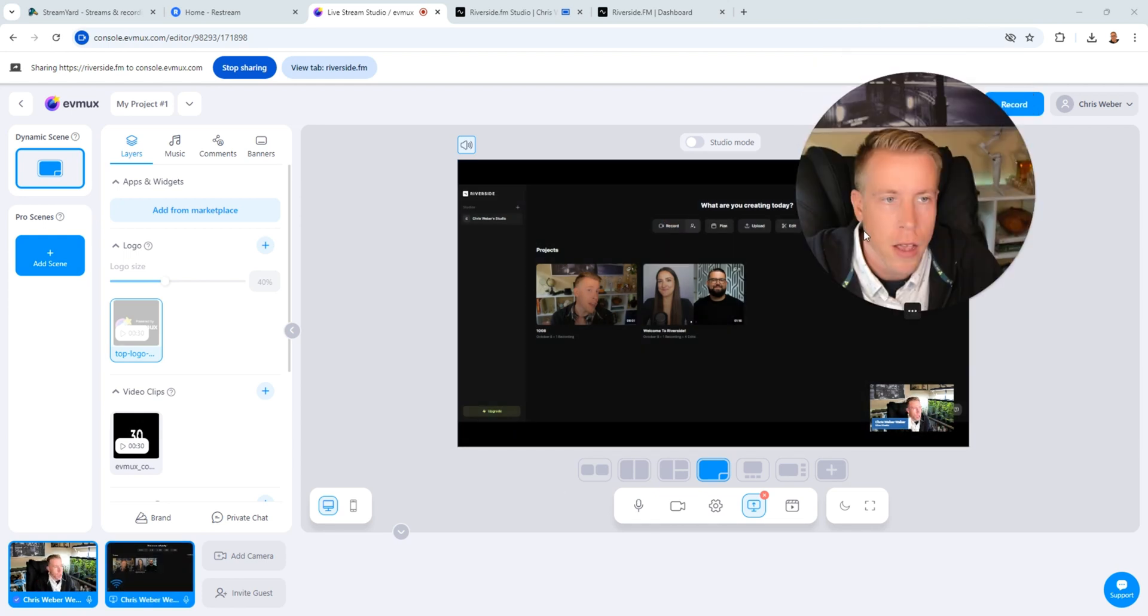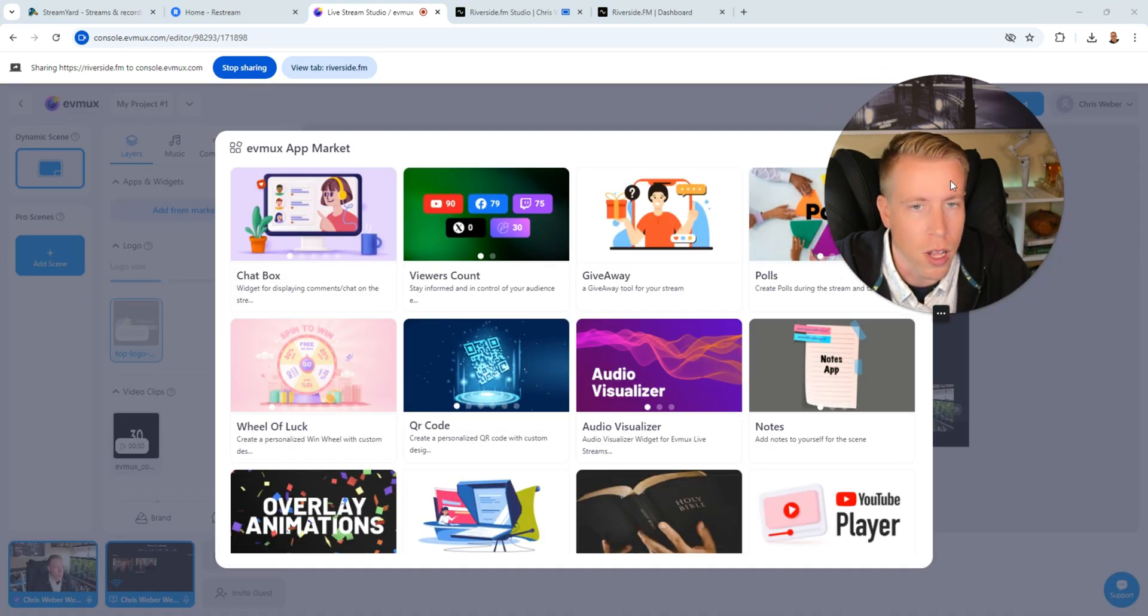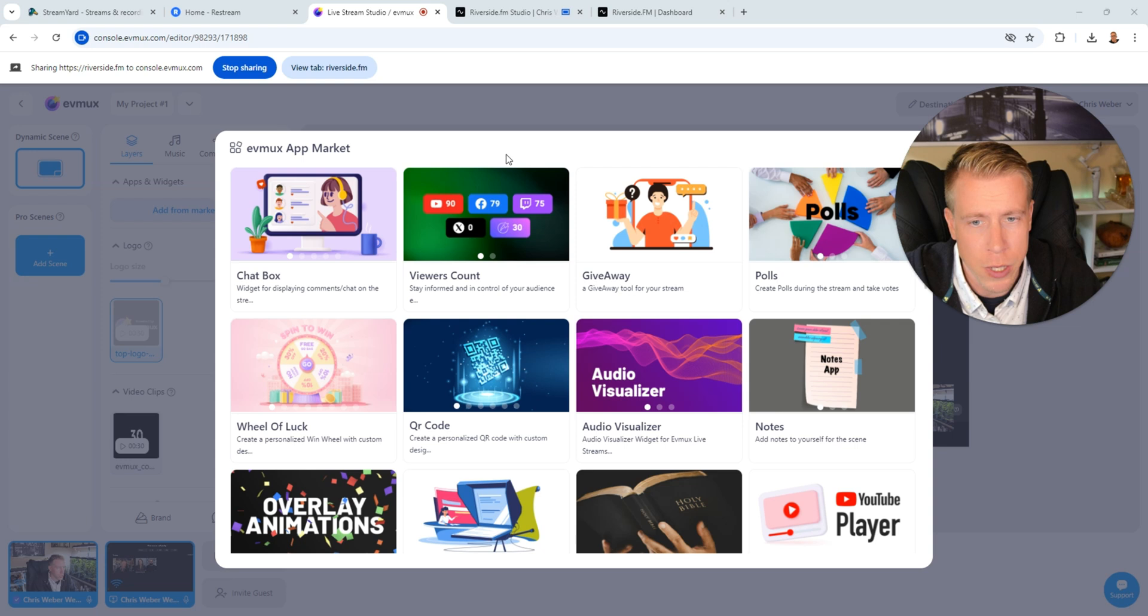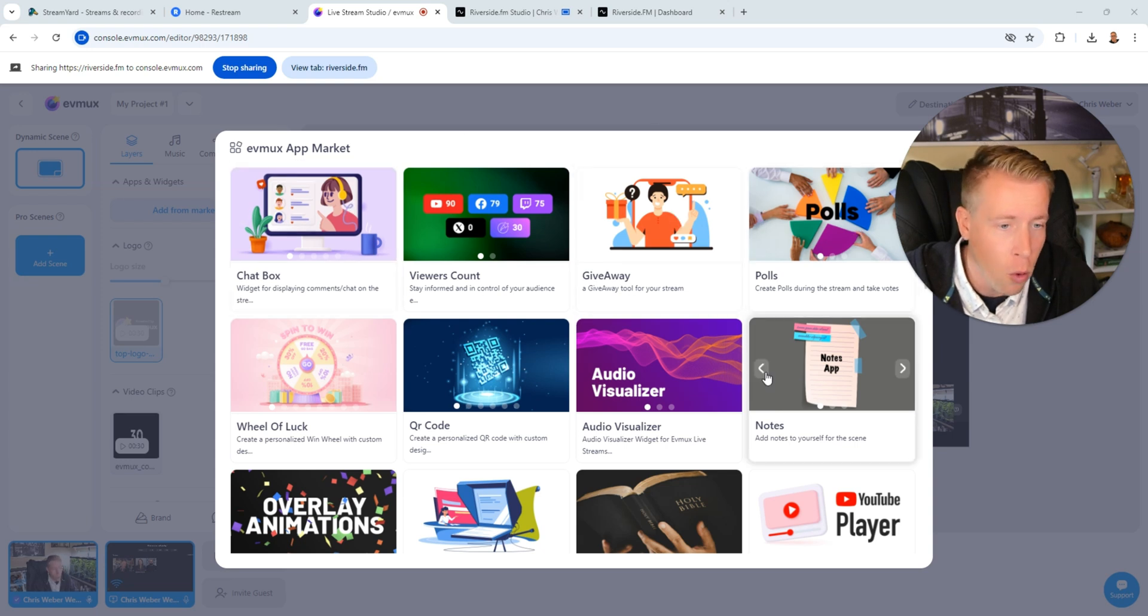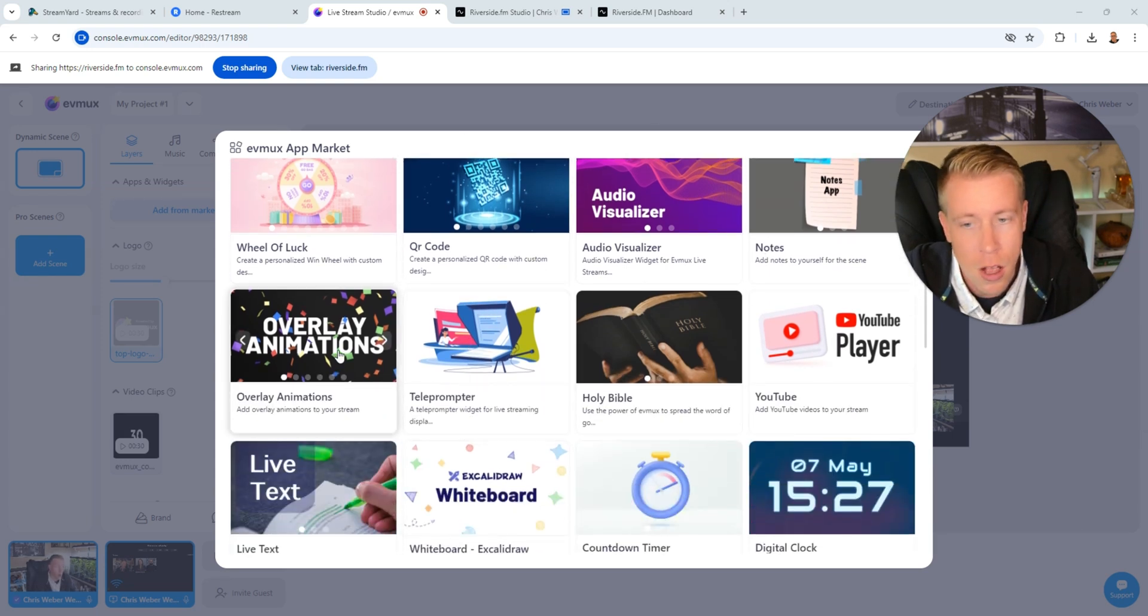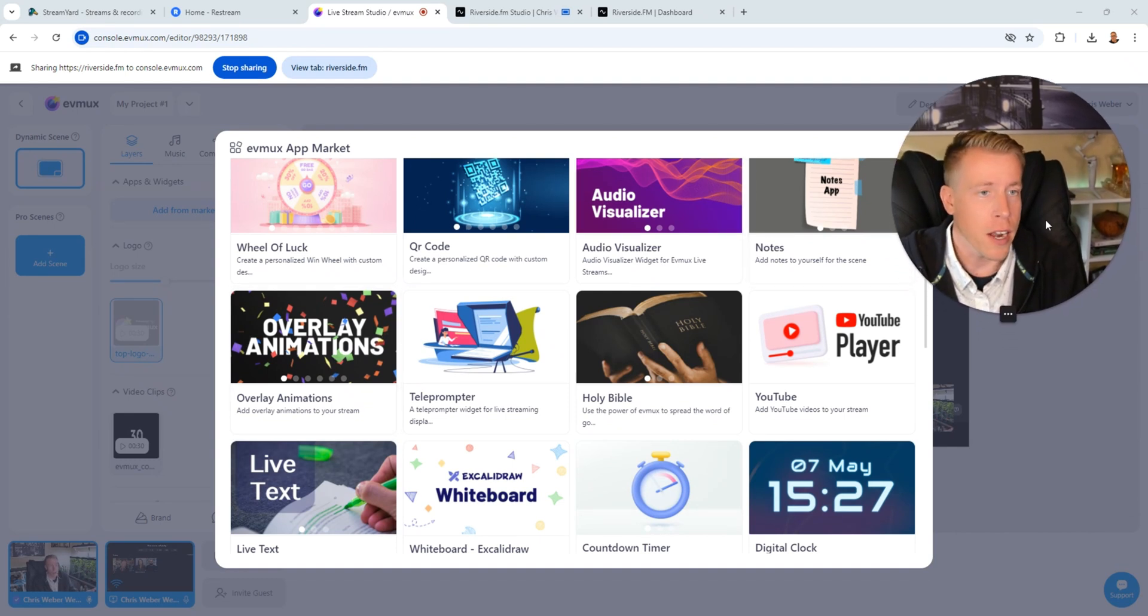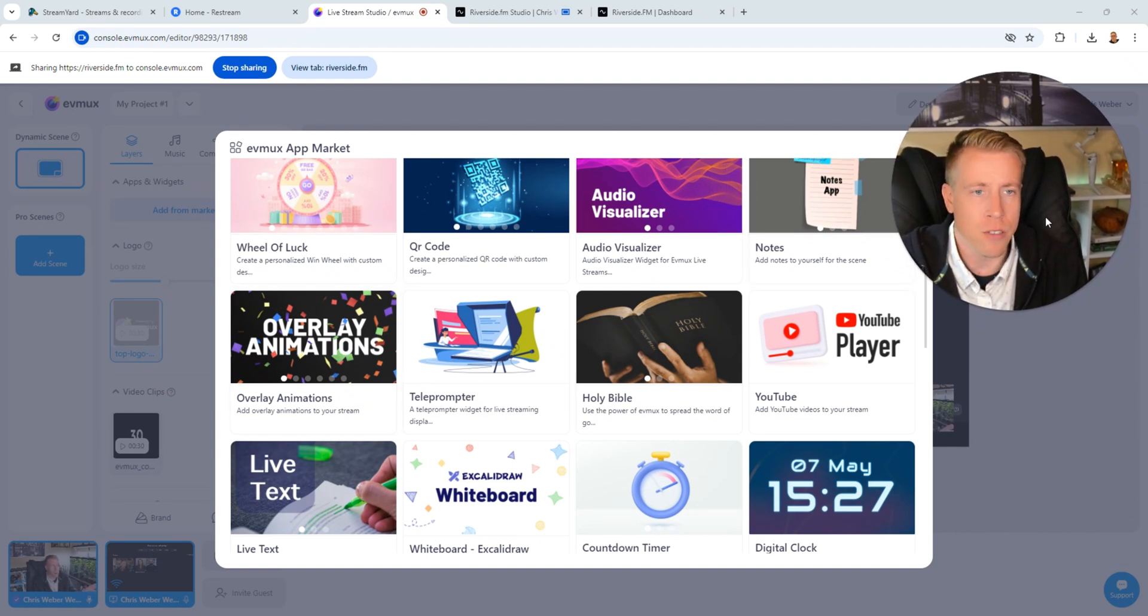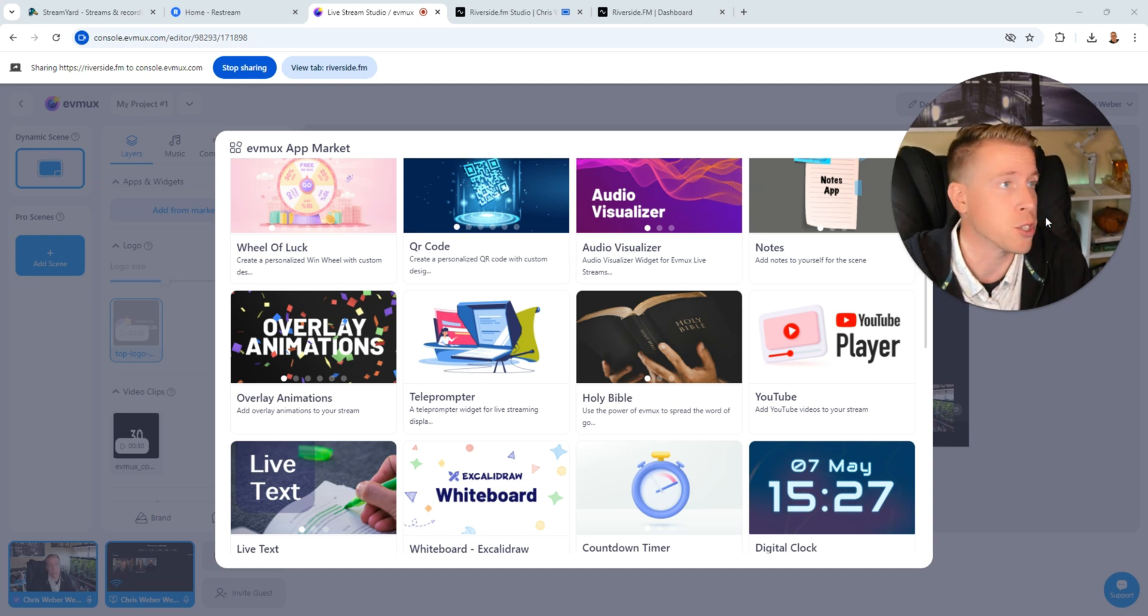As you're playing your game video footage people can be live here in your live stream and what really stands out about EVMux is they actually have a bunch of plugins that you can add from their marketplace which is really cool here. I can do a chat box, a giveaway, a poll, you can do a YouTube player built in, a teleprompter, overlay animations. A lot of the other tools don't have this so they are ahead of the game as far as adding cool things and features to your live stream.